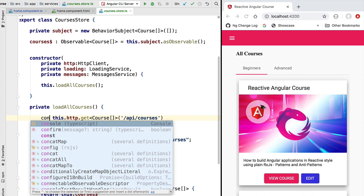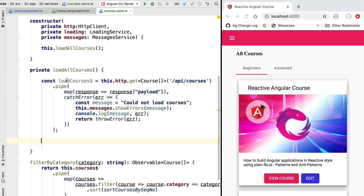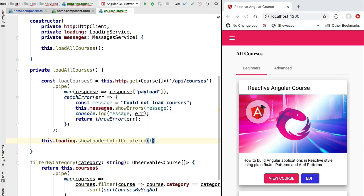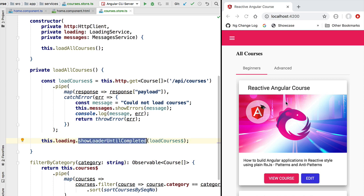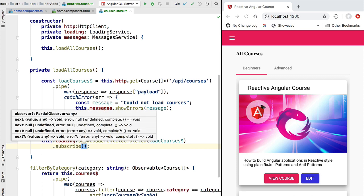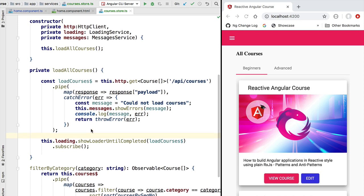Let's now assign this observable to a new variable called loadCourses. We are going to add loading indicator capabilities to this observable. Let's call the loading service method showLoaderUntilCompleted and pass it the loadCourses observable. We get back a new observable with loading indicator capabilities — the loading indicator is shown whenever we subscribe to the output observable and hidden when the observable finishes its lifecycle. Now if we don't subscribe to this observable nothing will happen, so let's subscribe to the output observable. We are now retrieving the courses from the backend but not yet saving them in memory.